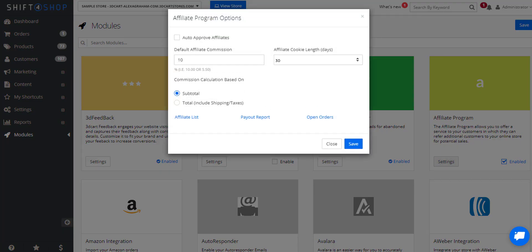If we go into settings, this gives us some more options on how we want to structure our affiliate programs. In this case I'm auto-approving affiliates, I'm giving a 10% commission based on the subtotal, and the affiliate cookie length is 30 days.